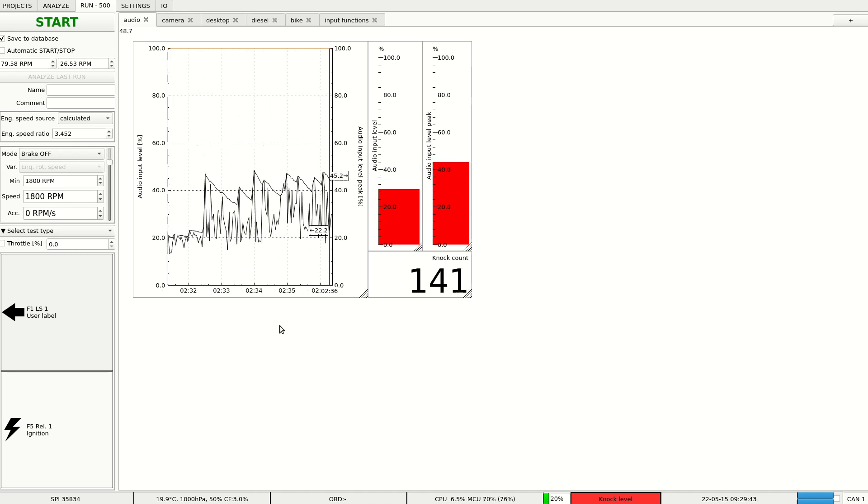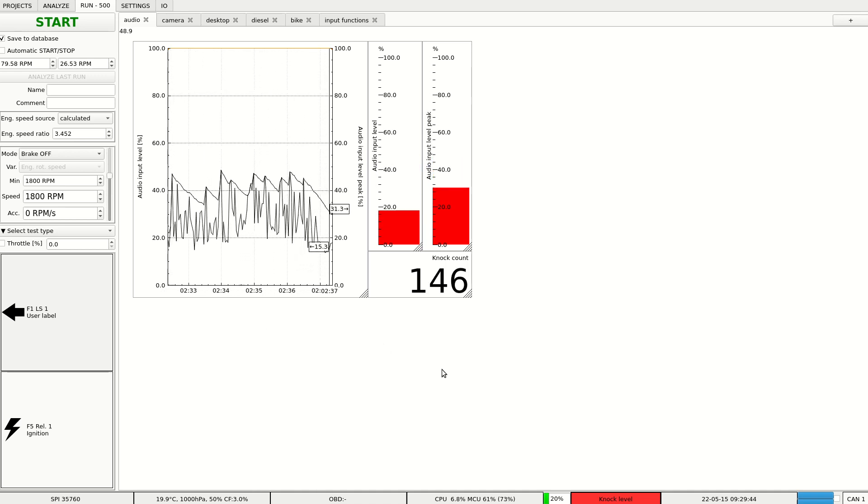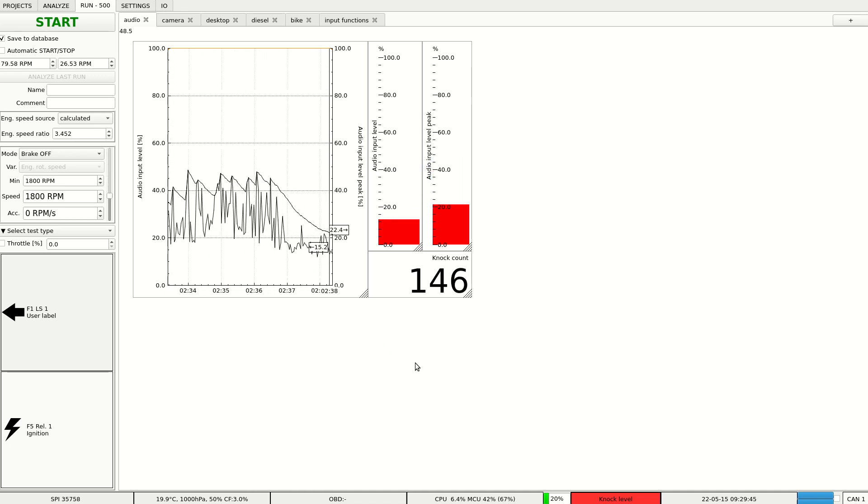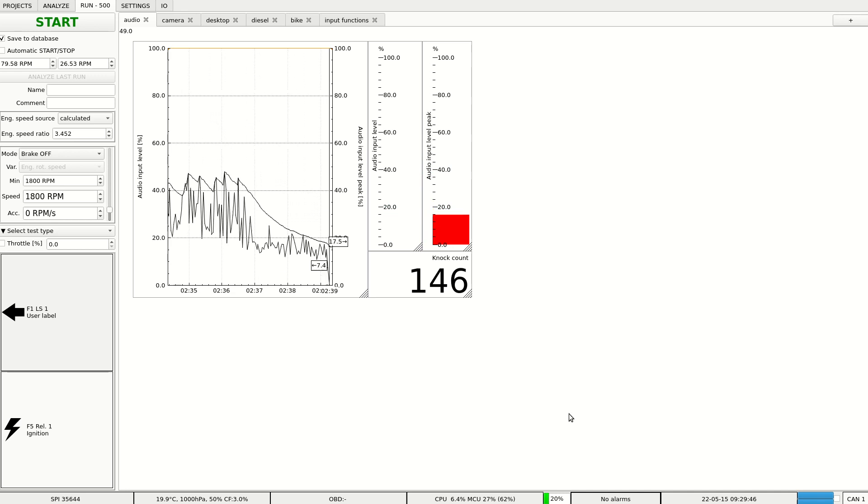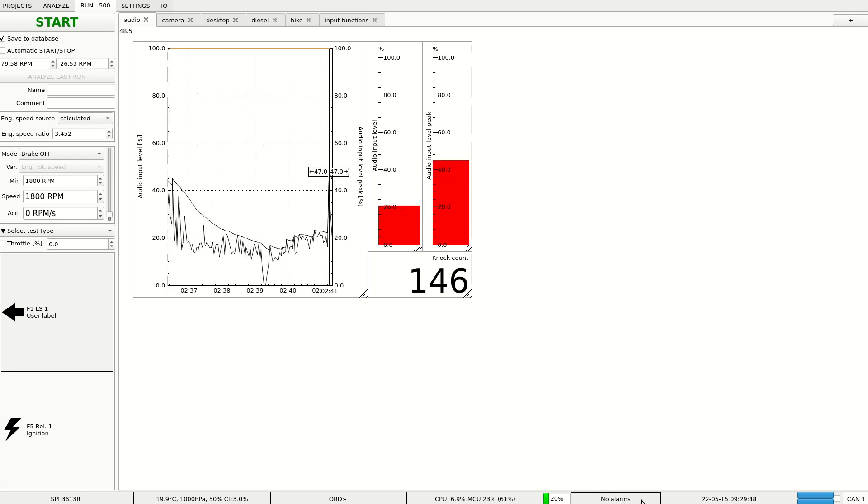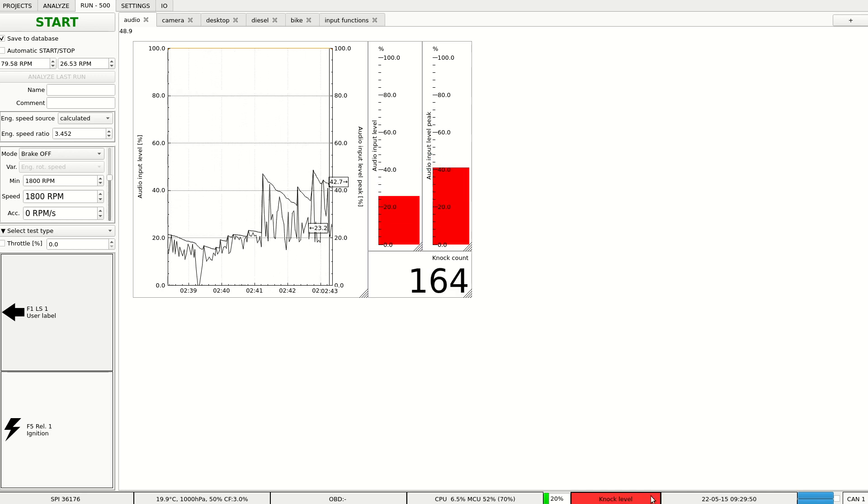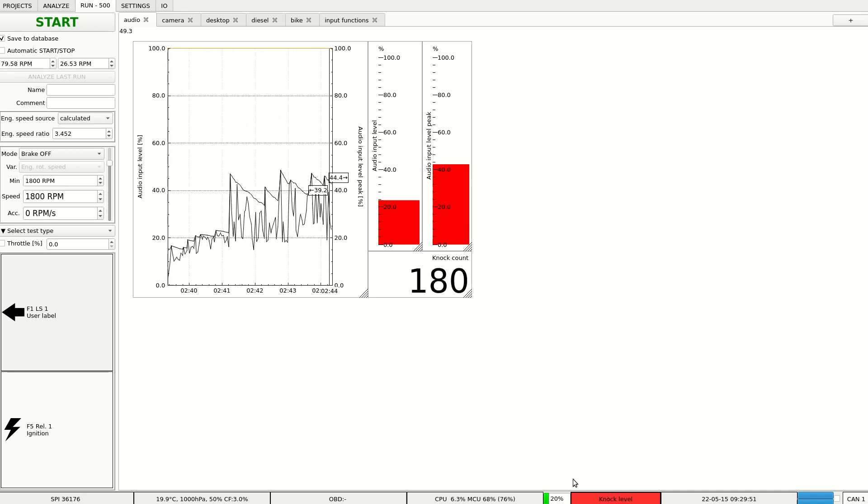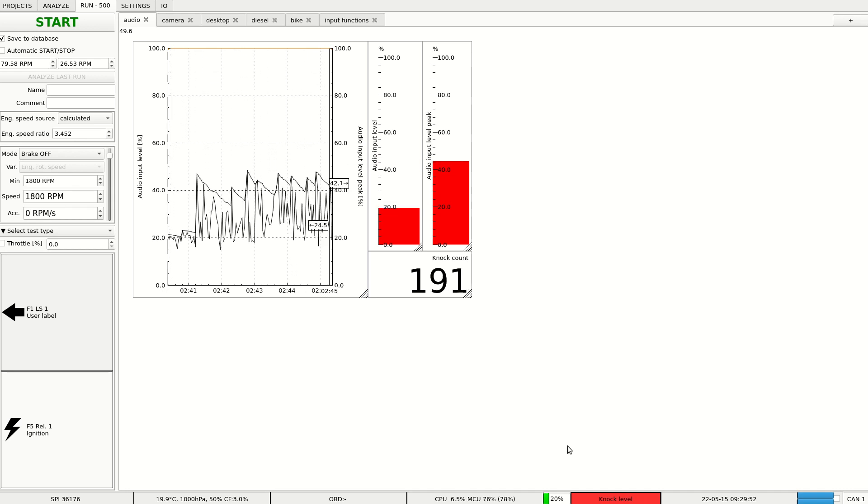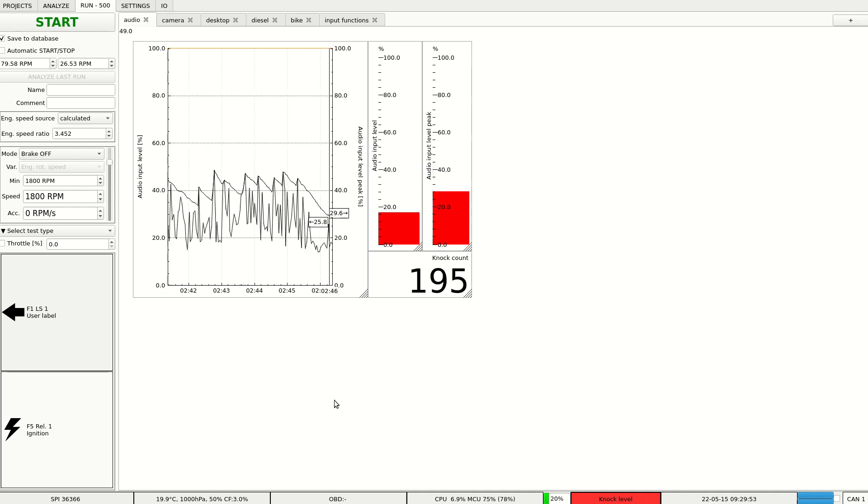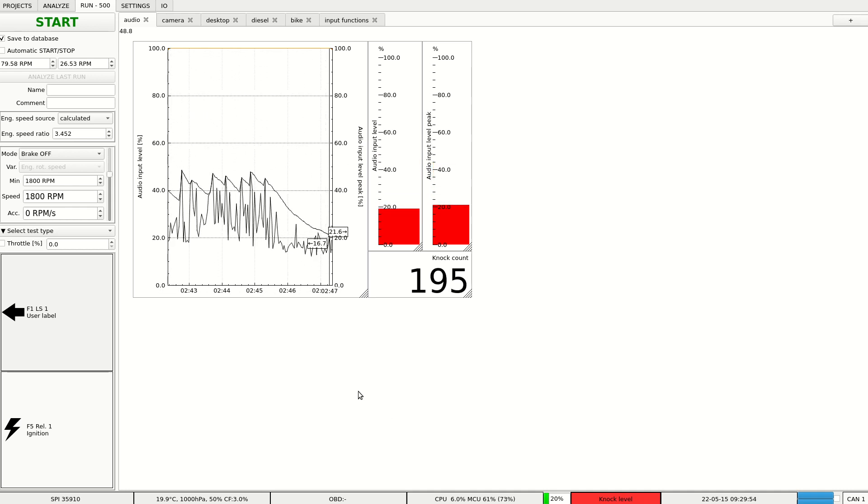Also when the knocking occurs, the alarm widget shows us that the knock level is active.